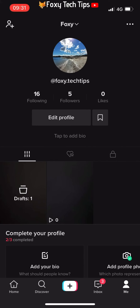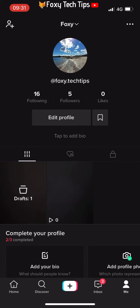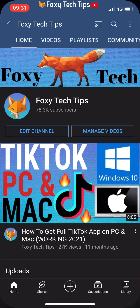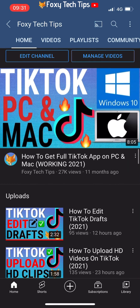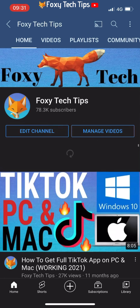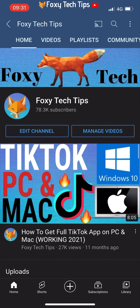And that draws an end to this tutorial. Please like the video if you found it helpful, and subscribe to Foxy Tech Tips for more TikTok tips and tricks.